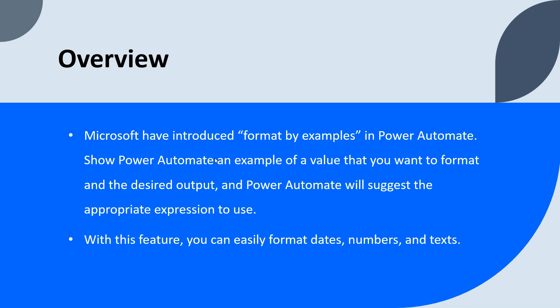To address this problem, format by examples has been introduced by Microsoft in Power Automate. All we need to do is show Power Automate an example of a value that you want to format and the desired output. Once you provide these two things, Power Automate will suggest or generate the appropriate expression that you can use. With this feature, you can easily format dates, numbers, and text.